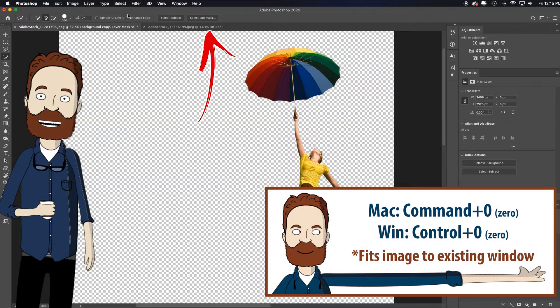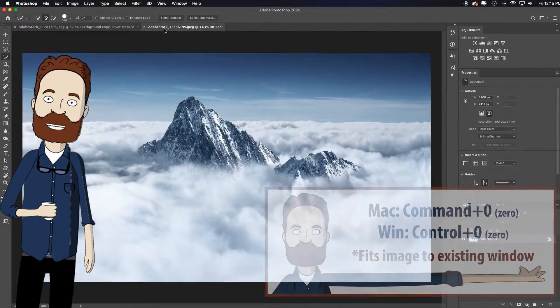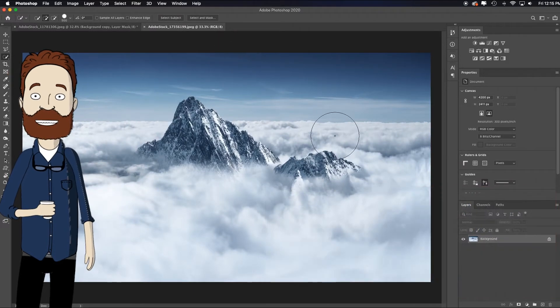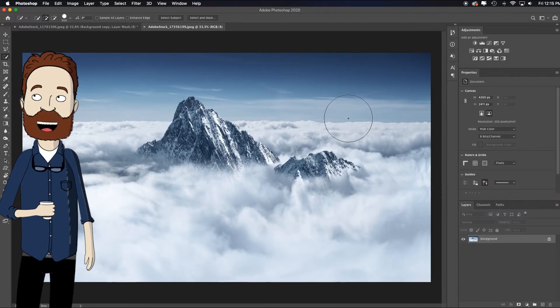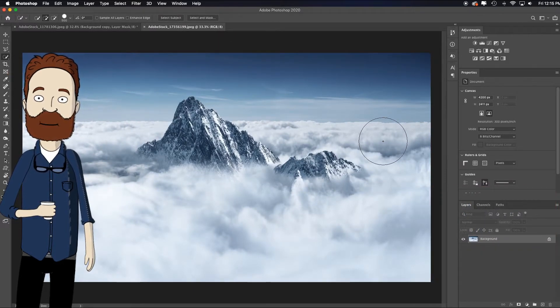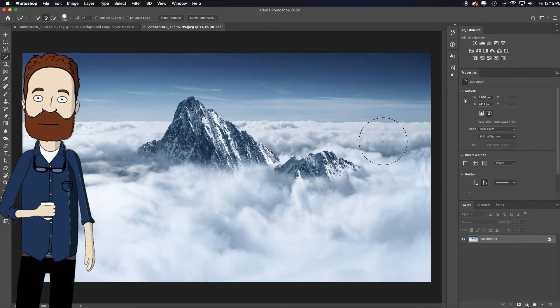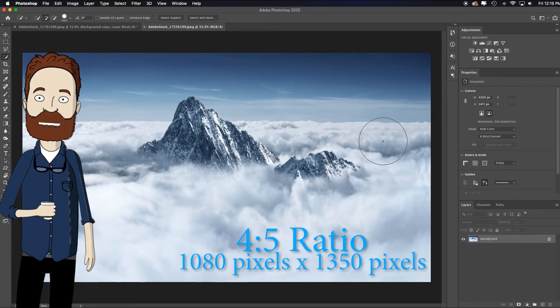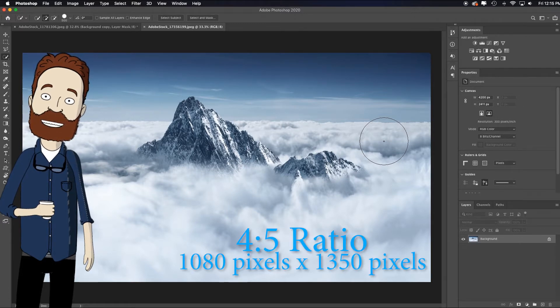So I already have an image open that I want to put it into. And before I bring it over, let's get in to configure it a bit. If I wanted to post this on Instagram as a vertical portrait, it's a four by five ratio. So it's 1080 by 1350.